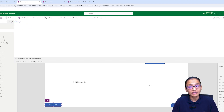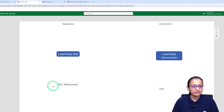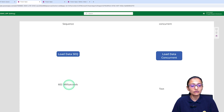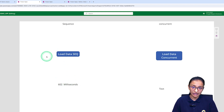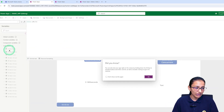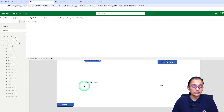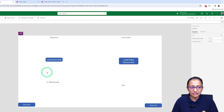Let me execute it again. Now you can see it took 602 milliseconds to load the data into the collection. Let me show you the collections — data is loaded into all those collections. Now let's do the same thing but using the concurrent function.